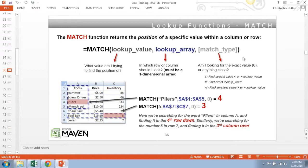Where again, ninety-nine percent of the time you're going to put a zero here, which indicates exact match. One note about lookup array is that it needs to be one-dimensional. You need to search for your lookup value within either an array one column wide or one row tall.